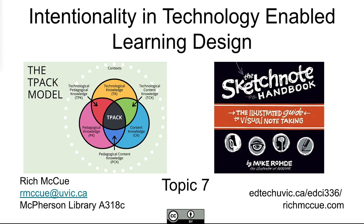Hello everyone. This week we're going to talk about intentionality in technology-enabled learning design and go through some educational technology models as well as a couple of hands-on activities later in our time together today. So here we go.